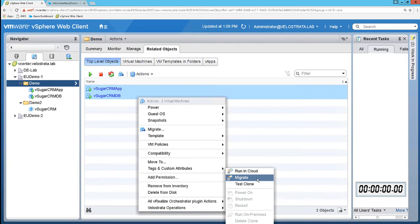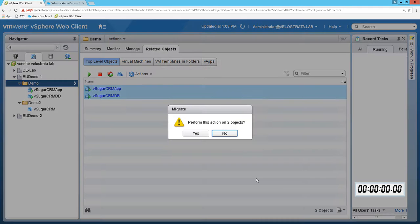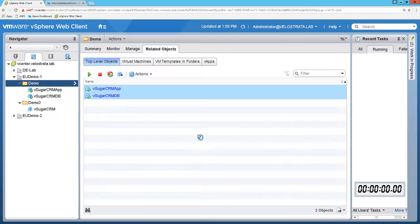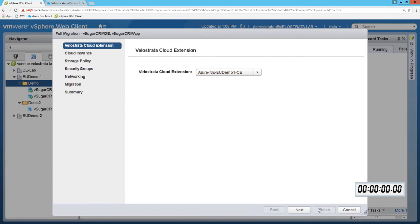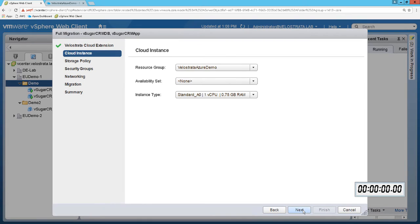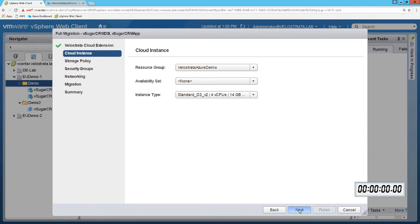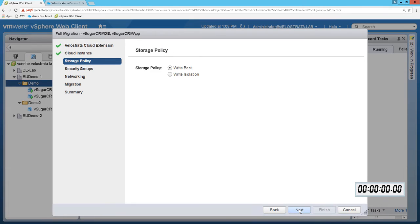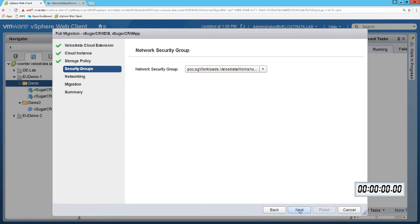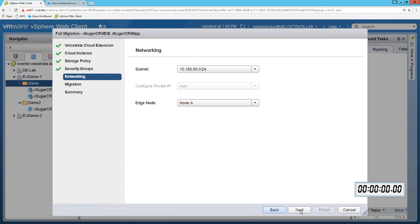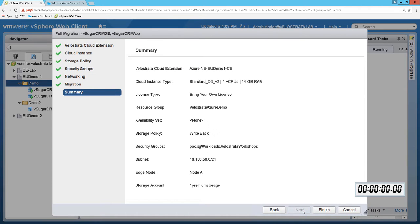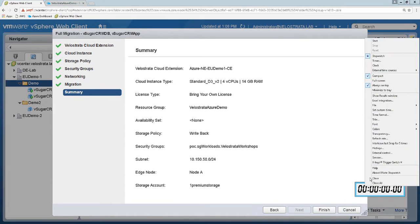Going back to the Velostrata menu, let's proceed with our migration. We'll walk through a short wizard where we select the appropriate cloud options for this migration — things like instance type and size, data policies, security policies, subnets, etc. These options are all populated from our account in Azure, so there's no manual input here.